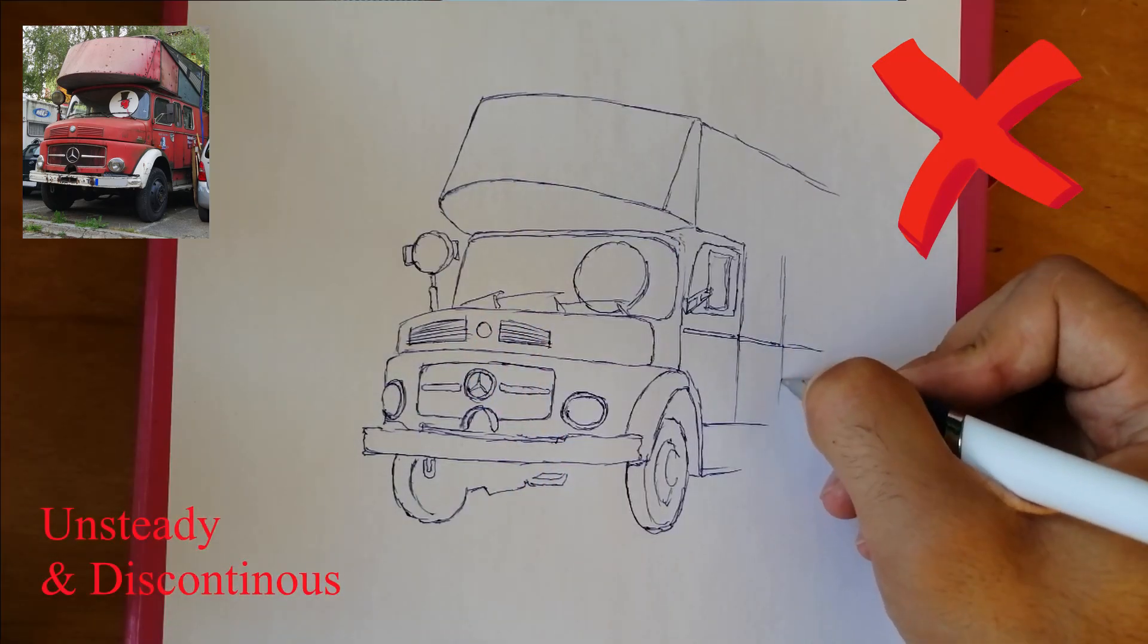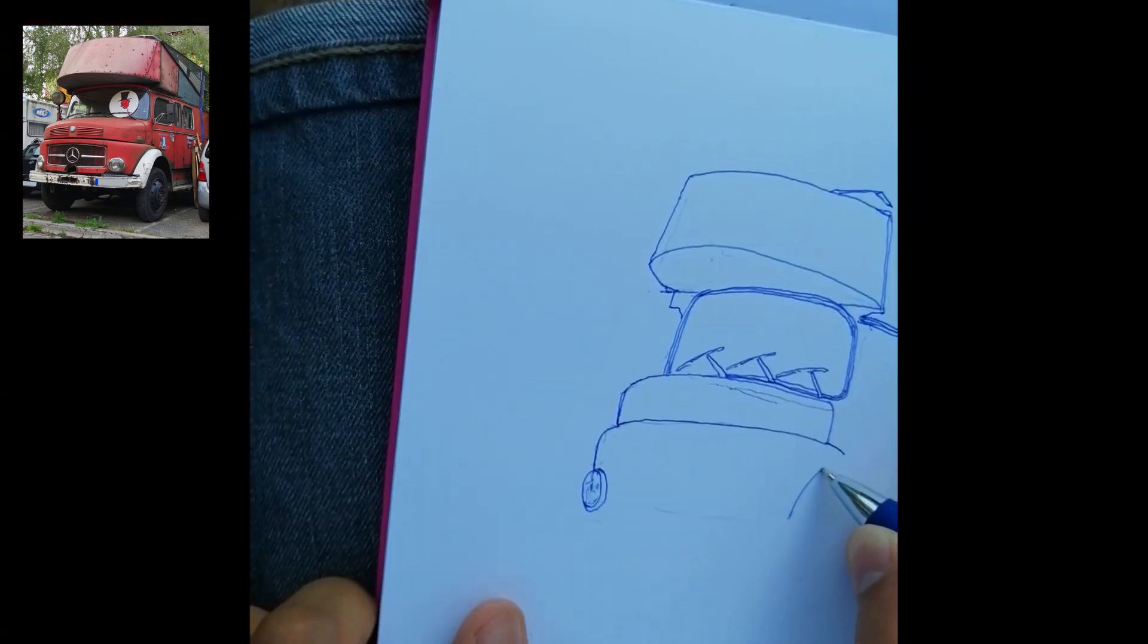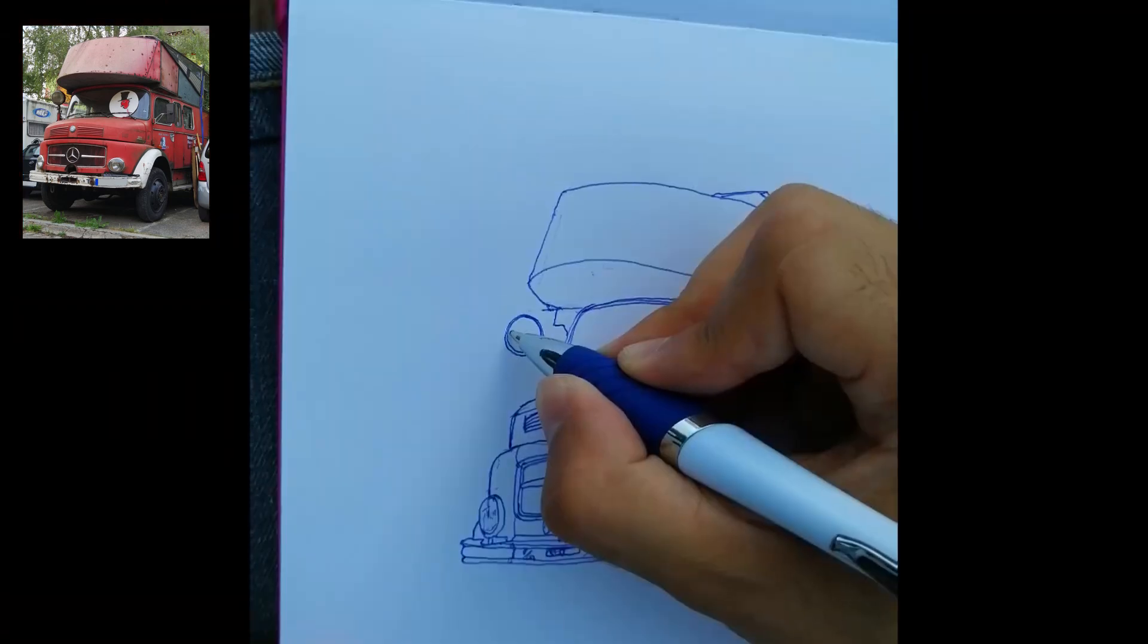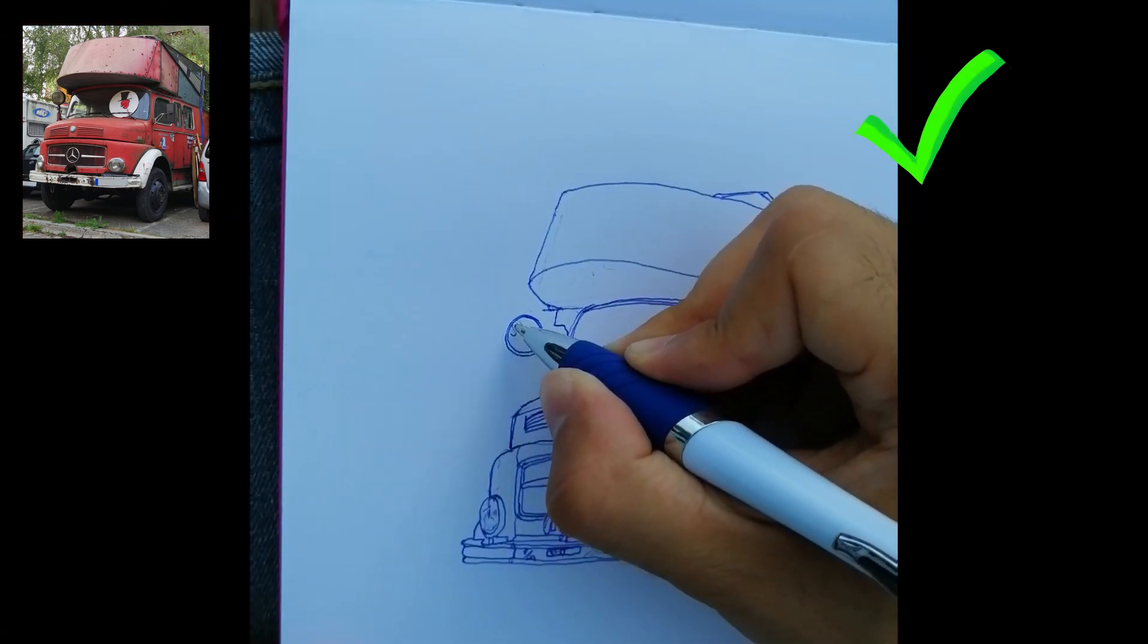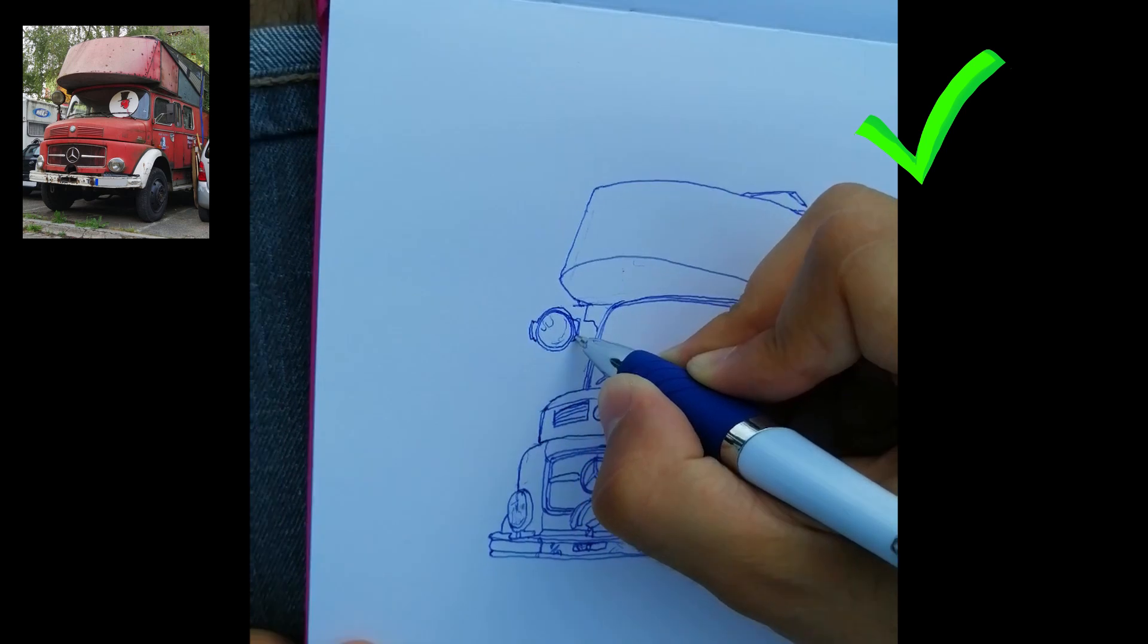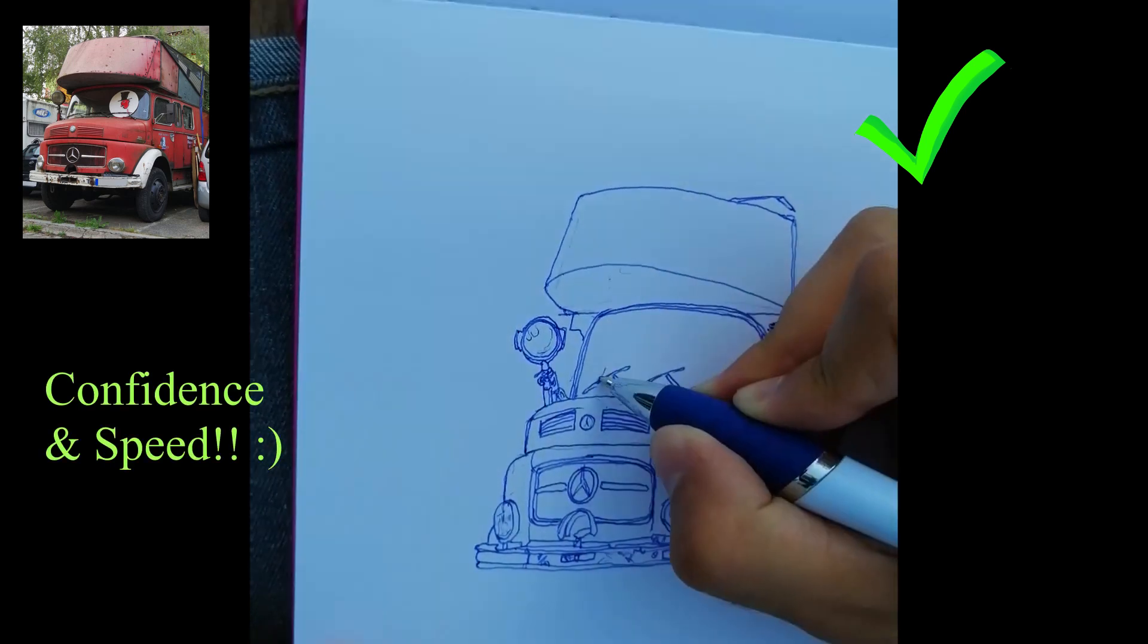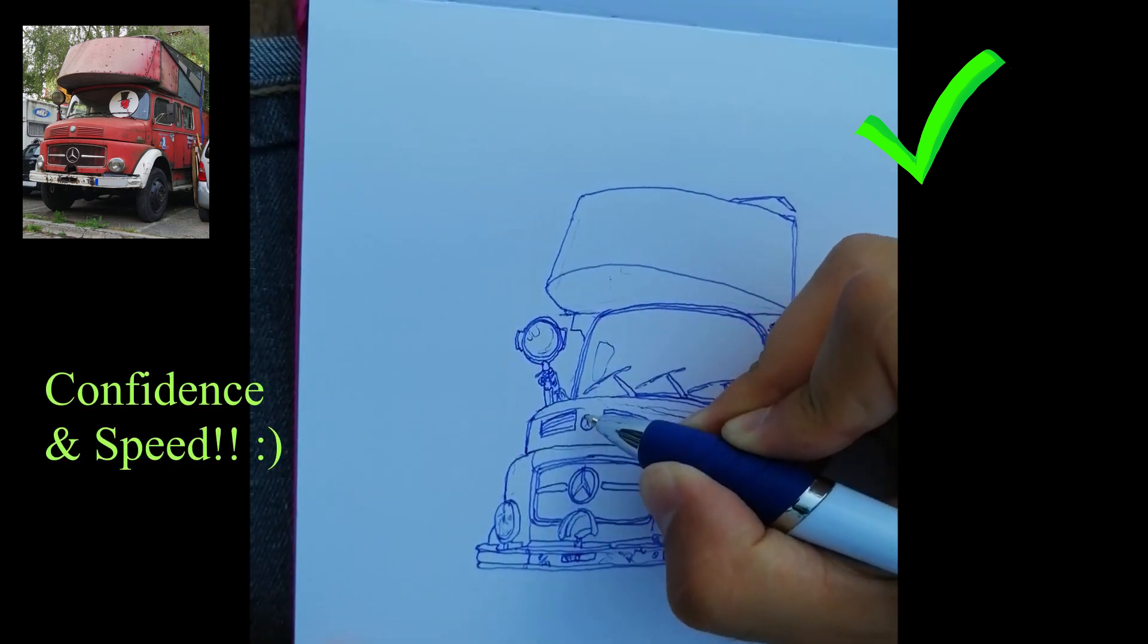Instead we will learn to draw about like this. With some practice you will be able to catch the line perfectly at the first attempt. Notice the confidence and speed with which these lines are drawn and how much better it looks.